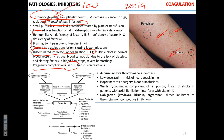I think everybody should register as a possible bone marrow donor. It doesn't require much — you just register, and if there is a match, you will get a call or an email. The procedure of taking your bone marrow is painful, but you're not going to die and it replenishes itself. You're not going to have 50% less bone marrow.